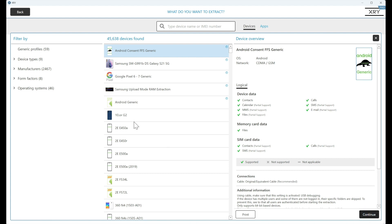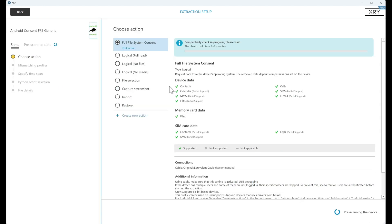When we hit continue, you can see here a compatibility check is going to take place. It's going to tell you whether or not this chipset is supported for this extraction type. Now the advantages of this extraction type is it's going to be a lot faster than a physical.